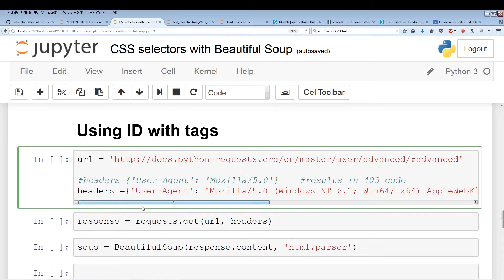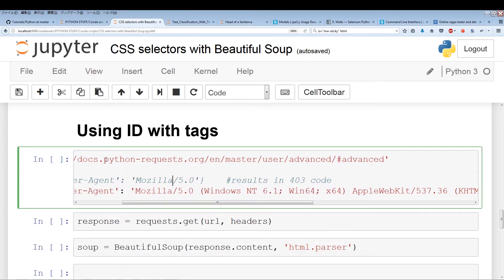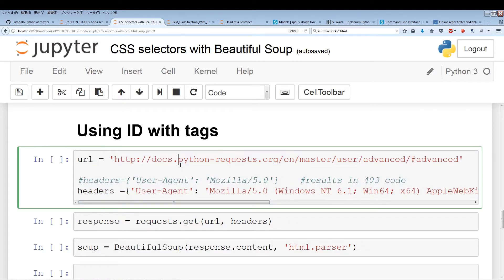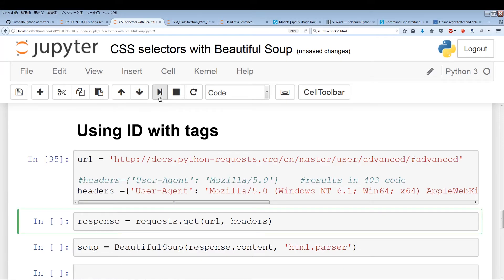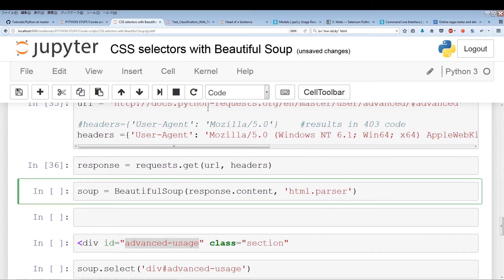We're going to be scraping the Python requests docs, because there were multiple instances of an ID with div or another tag name. I couldn't find good ID attributes in the MarketWatch page — the ones I did find were embedded in JavaScript. So let's run this — it's the URL and headers, just a couple of parameters we put into request.get. Let's get the get request and save it into response, then create a soup object with response.content.